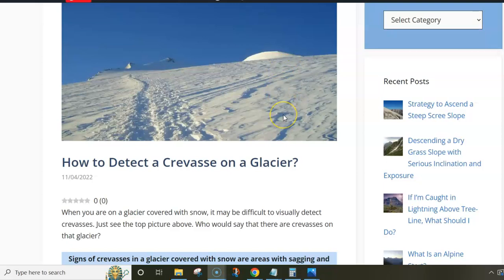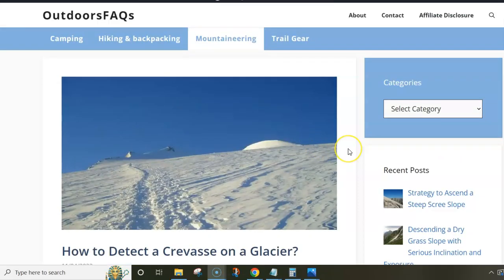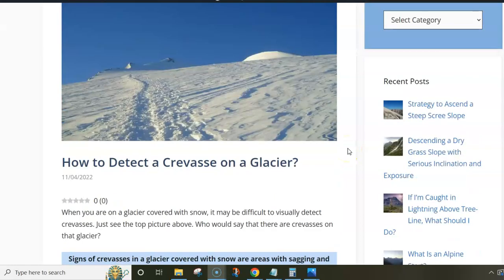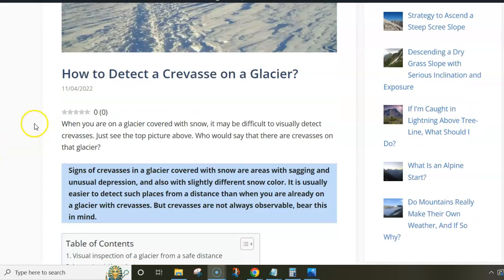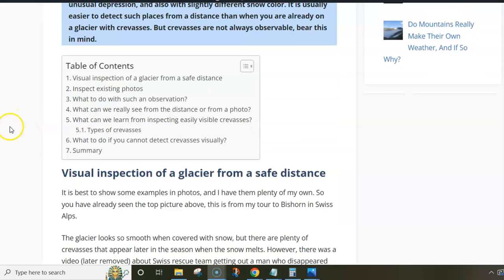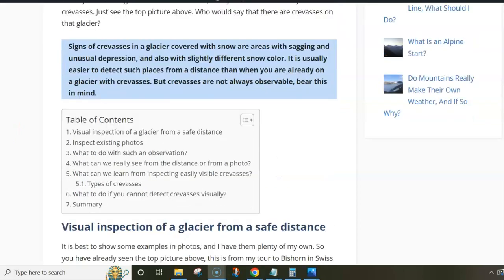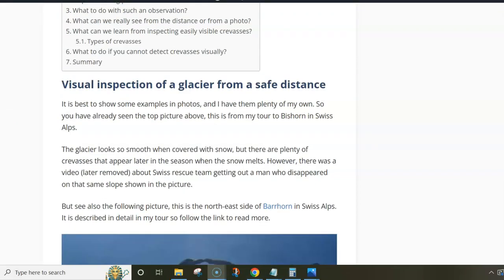I had this video on my mountaineering site and later realized that it was removed from YouTube — I don't know why. But anyway, it was about a rescue of a person who disappeared in this same glacier, but they managed to save him. The point of this story is that sometimes you simply have no idea that there are crevasses, and you walk — like what I did — I was going solo here, which is totally crazy and irresponsible. So what to do? Are there some ways that can help you to navigate such places, at least to some extent safely?